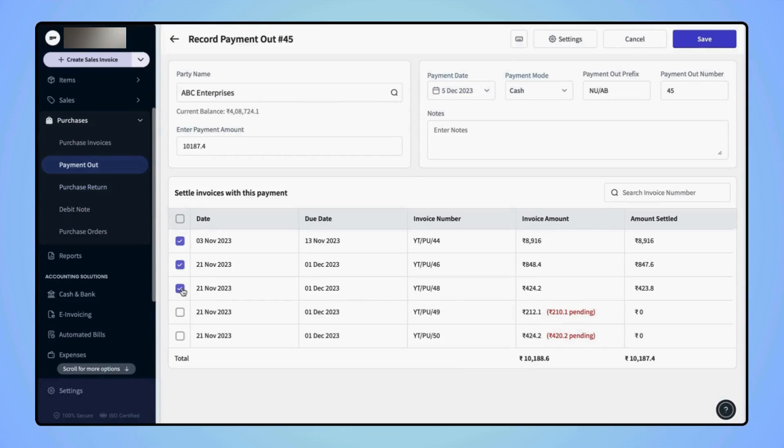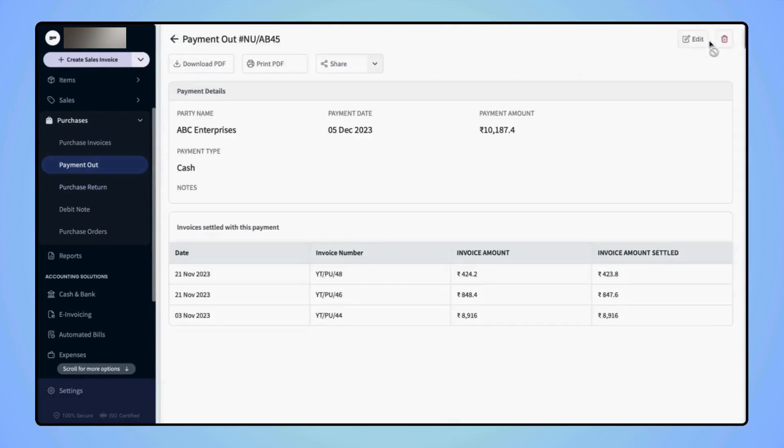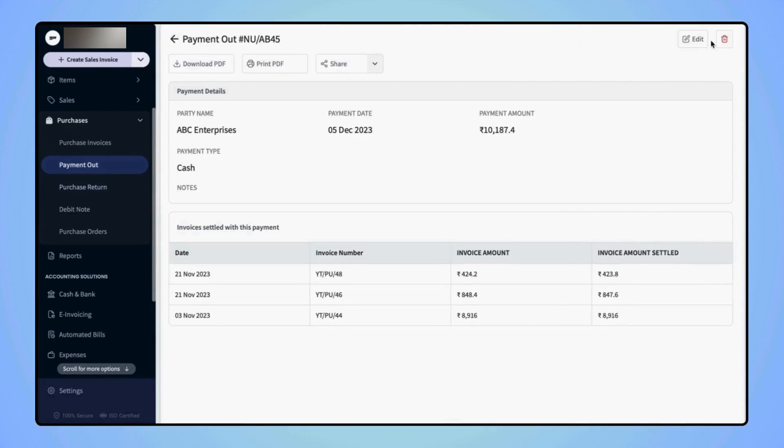Once all the details are added, click on Save. And the payment out record will get created.